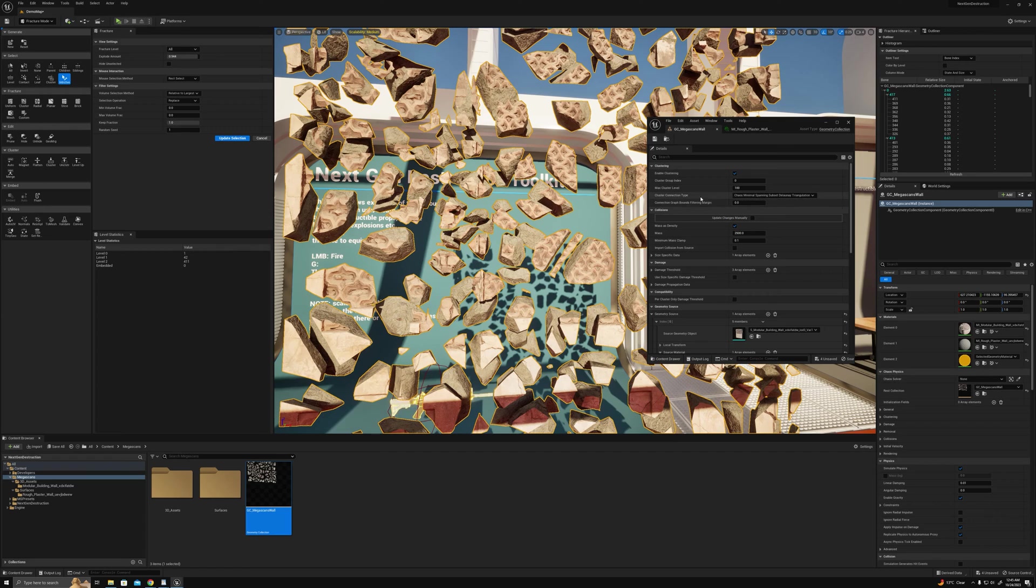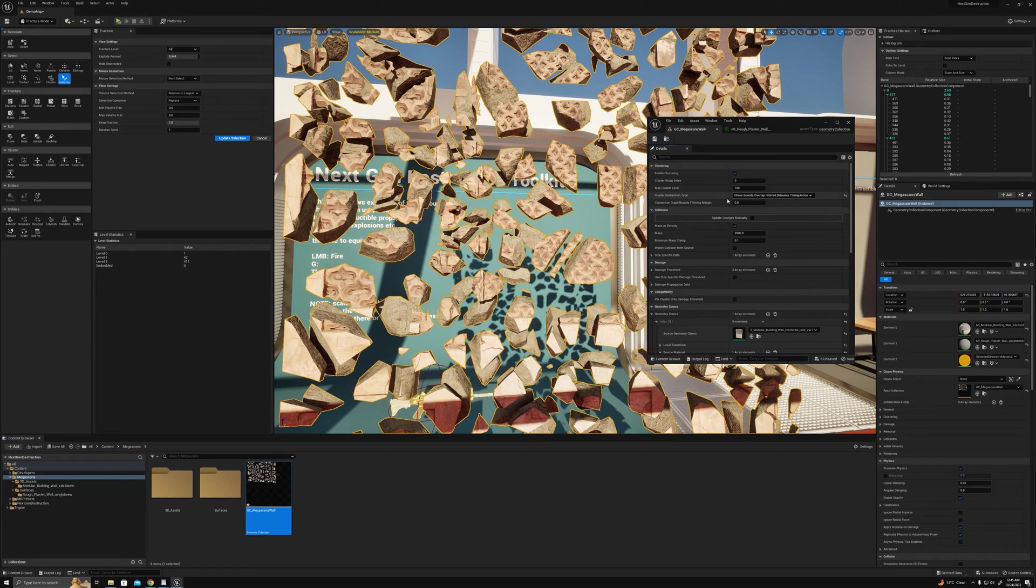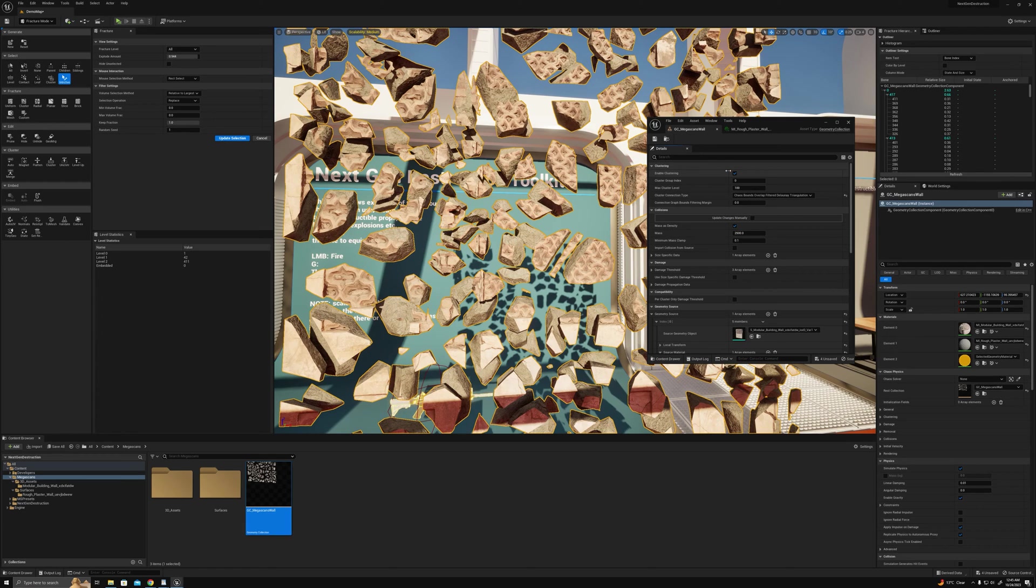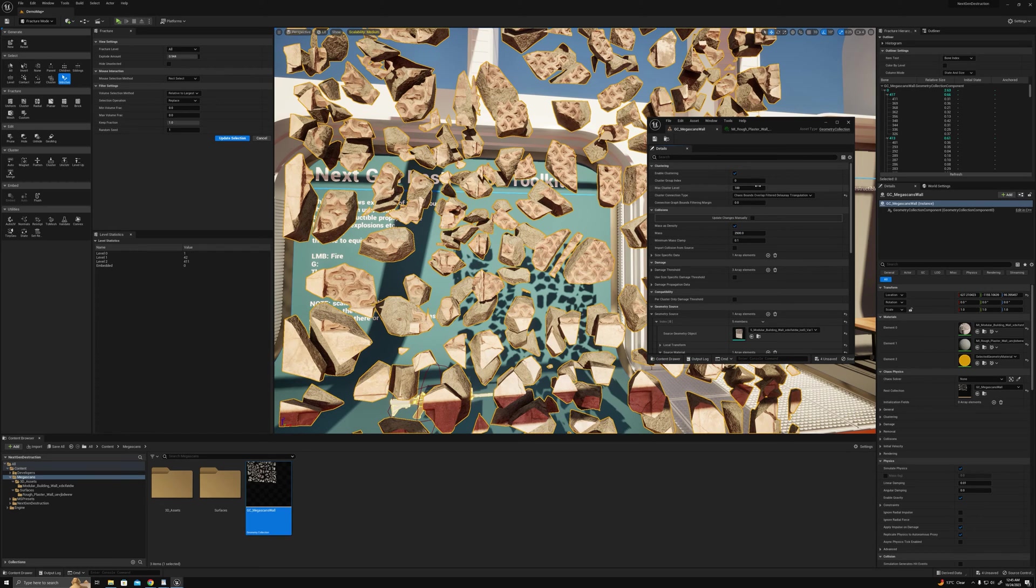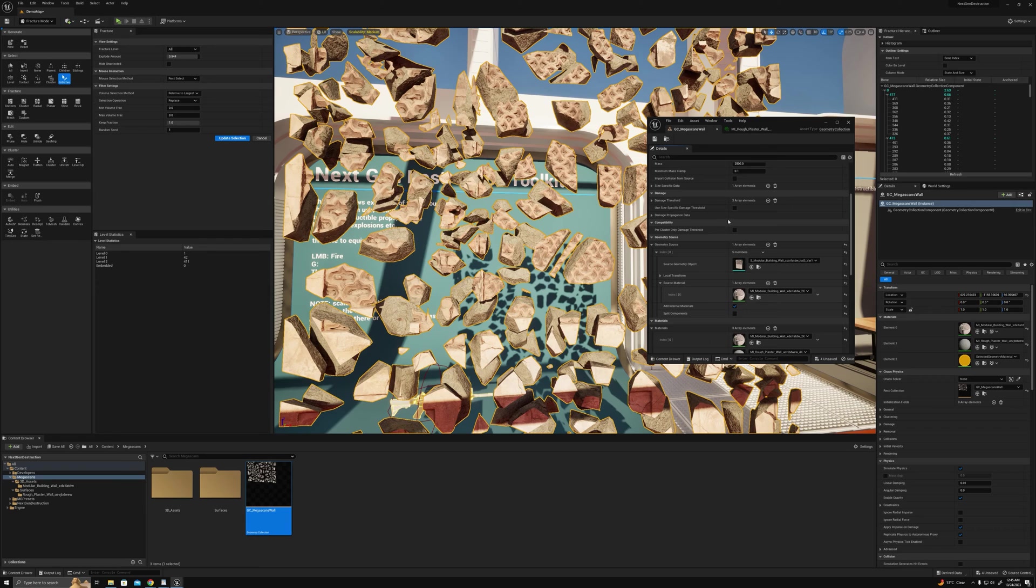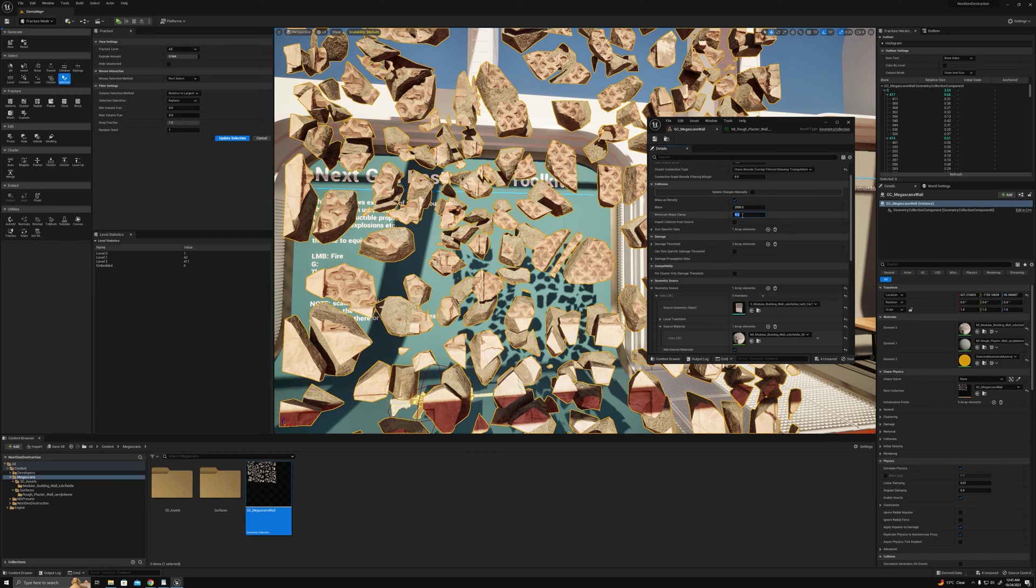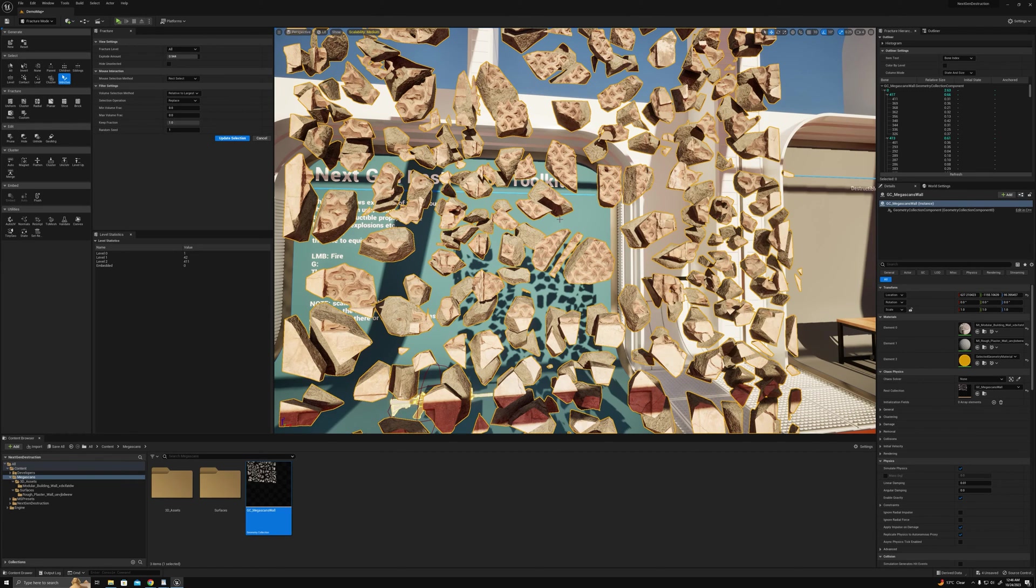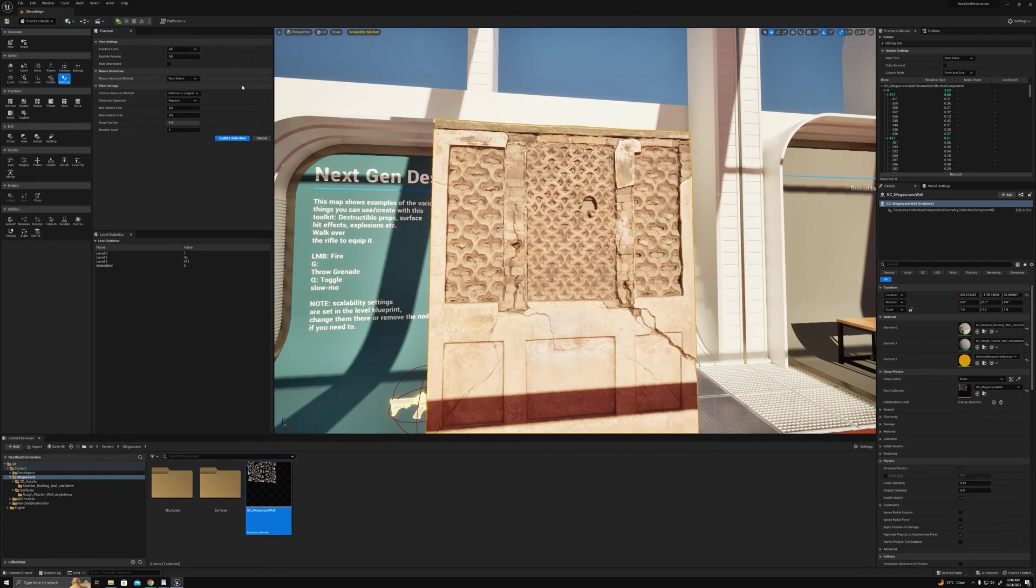I also like to come here, go cluster connection type bounds overlap filtered. It tends to have the best results when it comes to pieces hanging there that were part of a cluster, so it has less floating pieces basically. I like to also set the minimum mass to like two. I find that helps a little bit with jittery pieces.